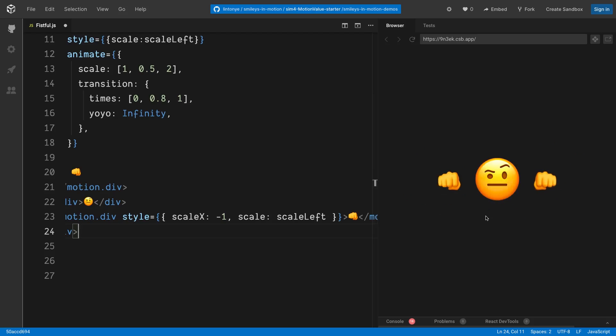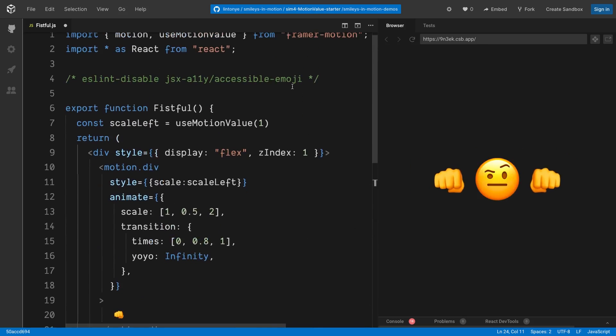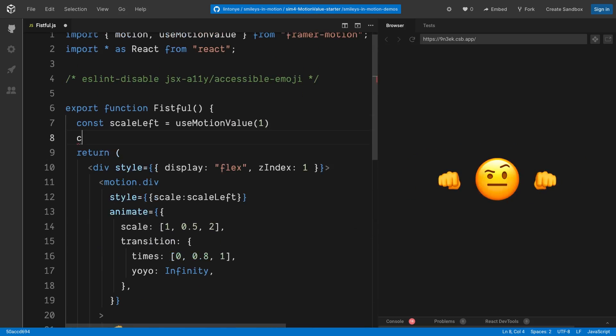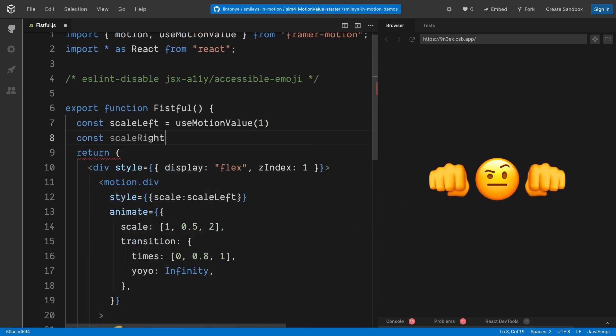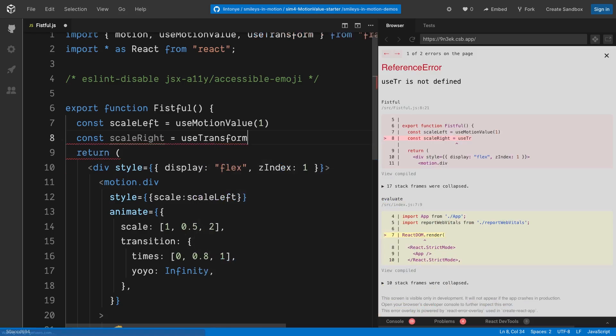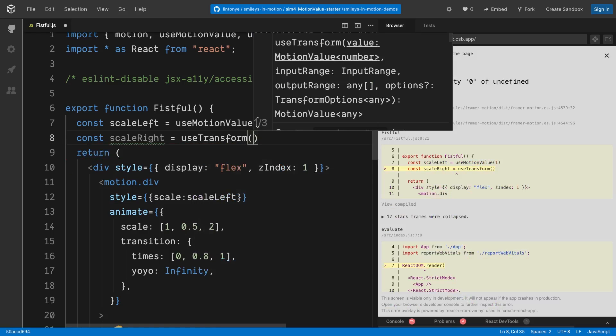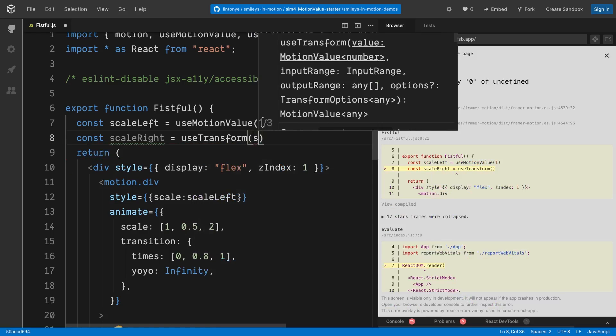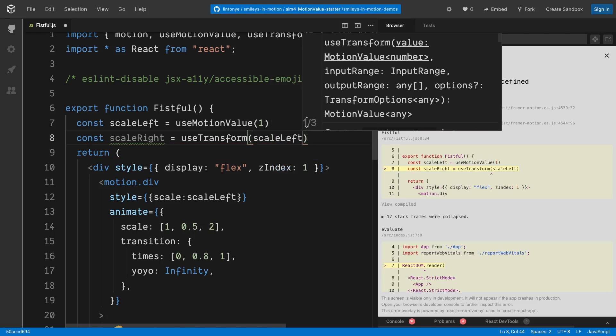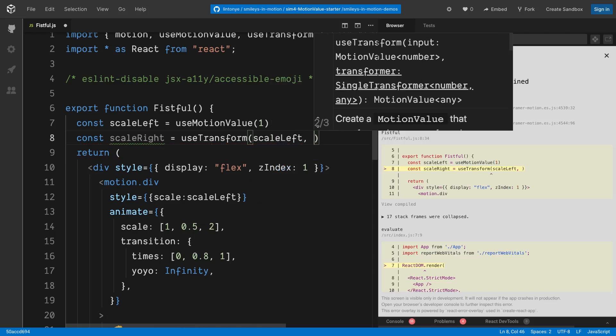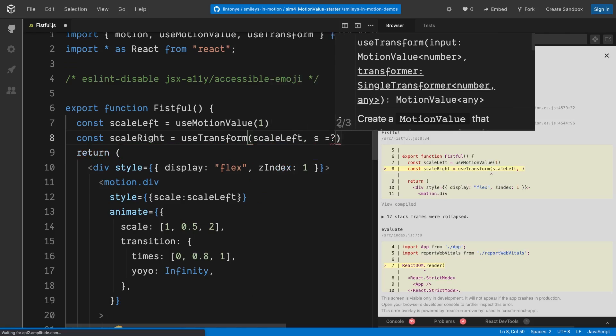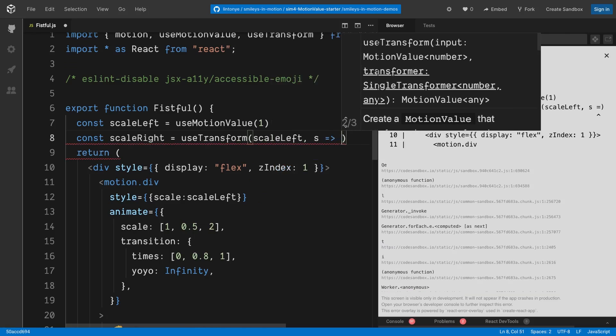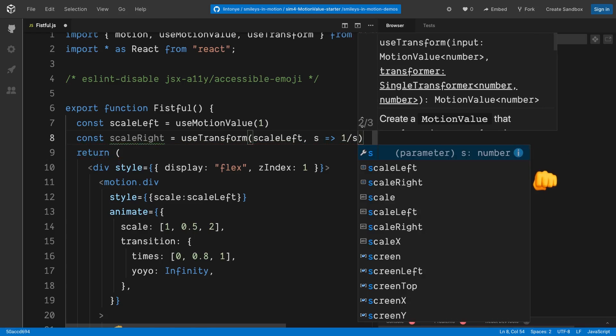We can create a new motion value that changes based on a math formula. So if you go back to the start of the file, line number 8, define another constant. And this time we're going to call another hook, useTransform, which is provided by Framer Motion as well. Its first parameter is the original motion value, so we'll set it as scaleLeft. And the second parameter can be a function that performs the transform.